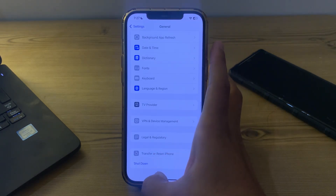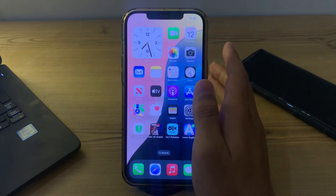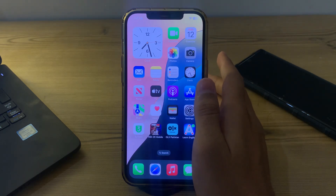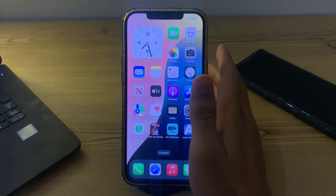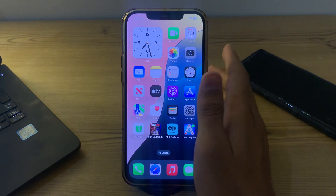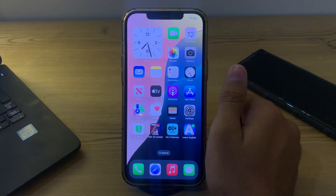So these were some simple steps on how to fix can't change your home screen apps' color after the iOS 18 update. If this video helped you, make sure to like and subscribe to my YouTube channel for upcoming videos. Thanks for watching!